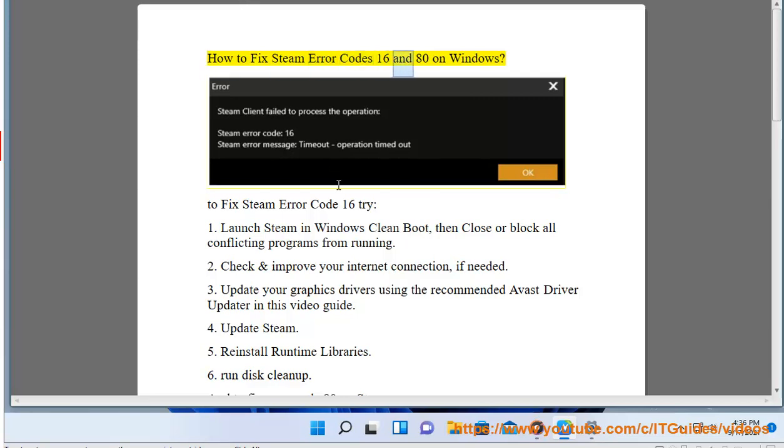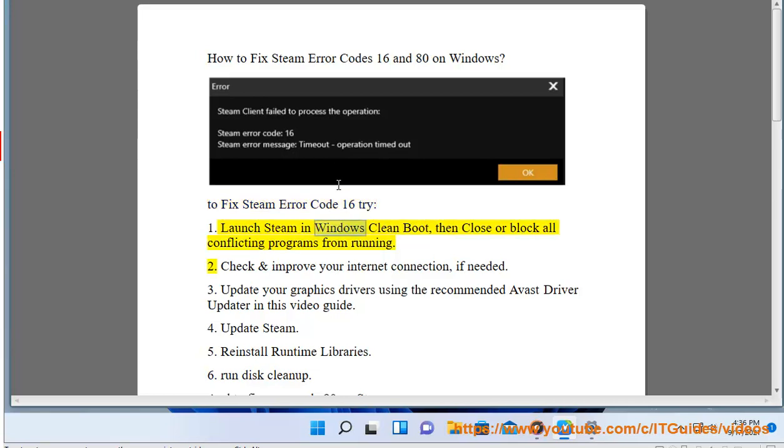How to fix Steam Error Code 16 and AD on Windows. To fix Steam Error Code 16 try: Launch Steam in Windows Clean Boot, then close or block all conflicting programs from running.